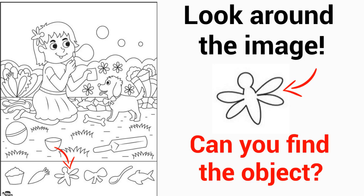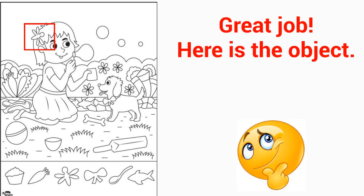Here is level 2. Can you find the X object on the image? Only one object in this example. Level 2: Hidden picture - find one object only, highlight one object only, only one object from the image. Great job! Here is the object.